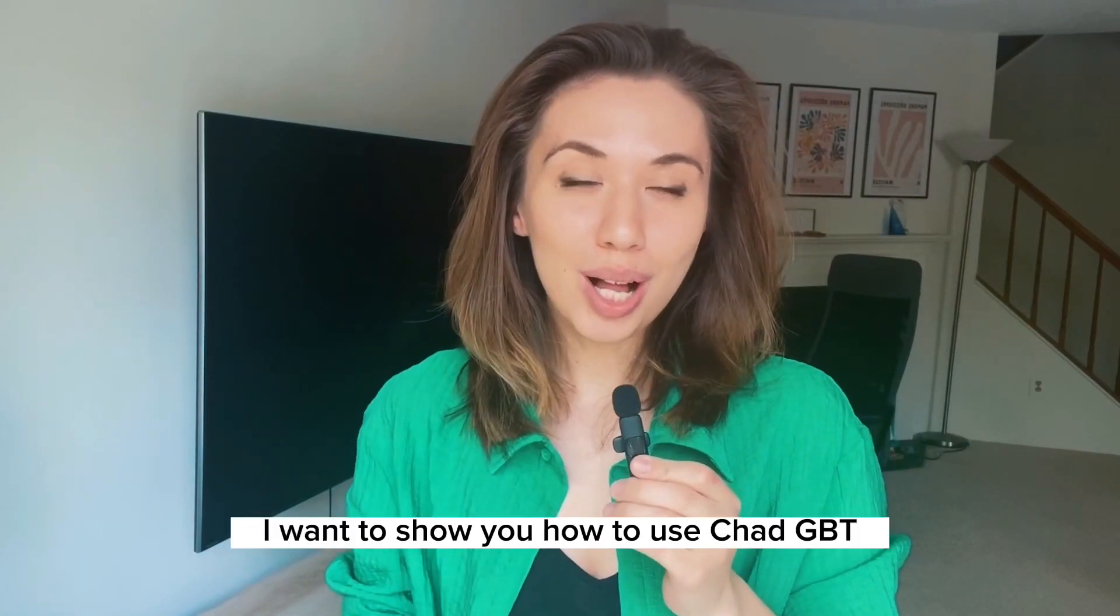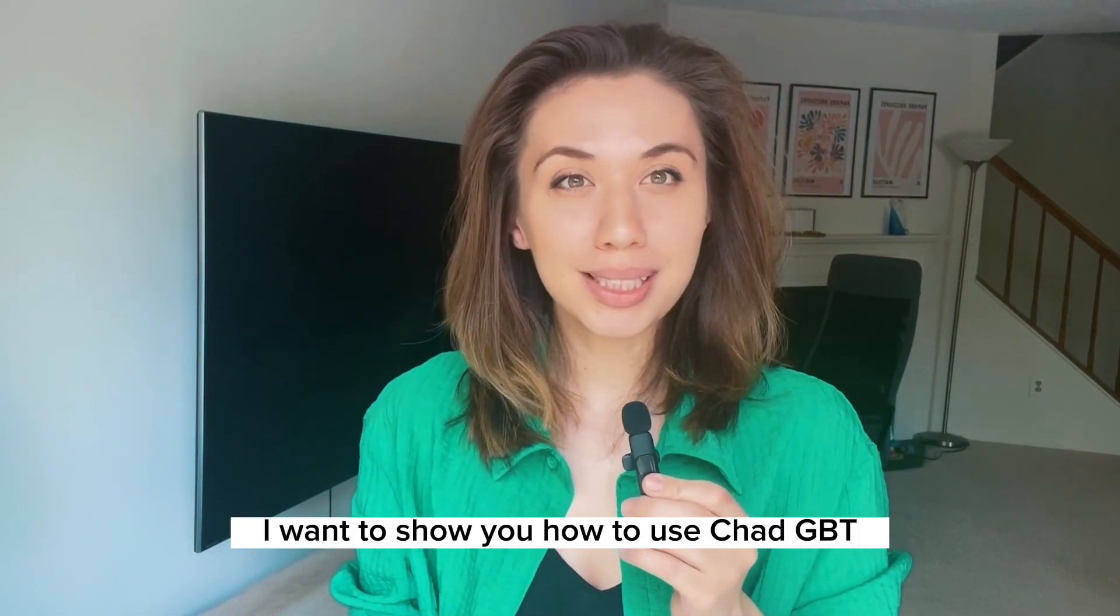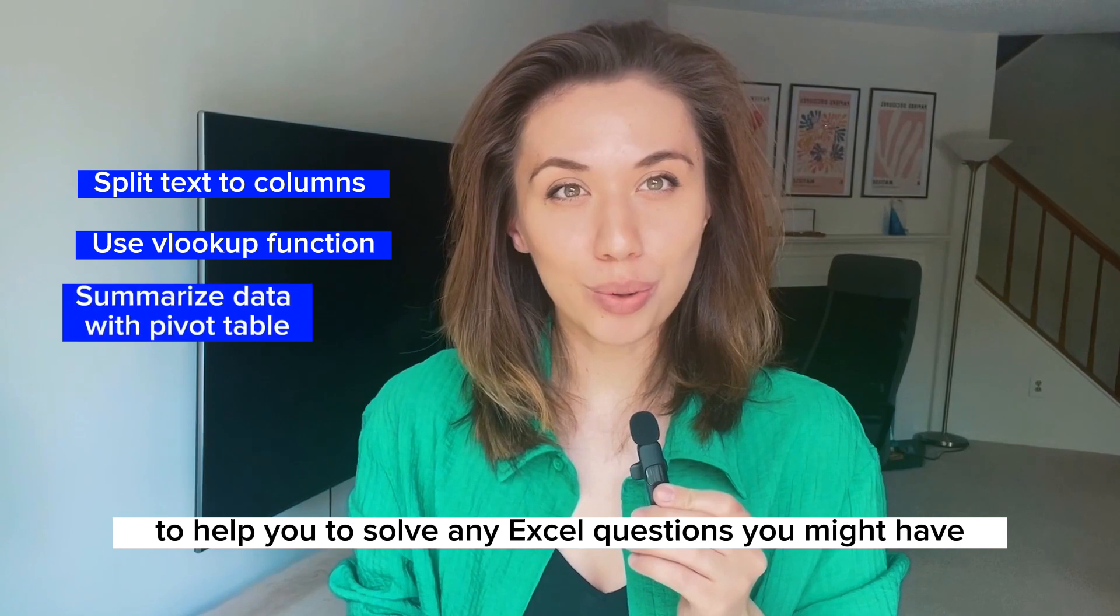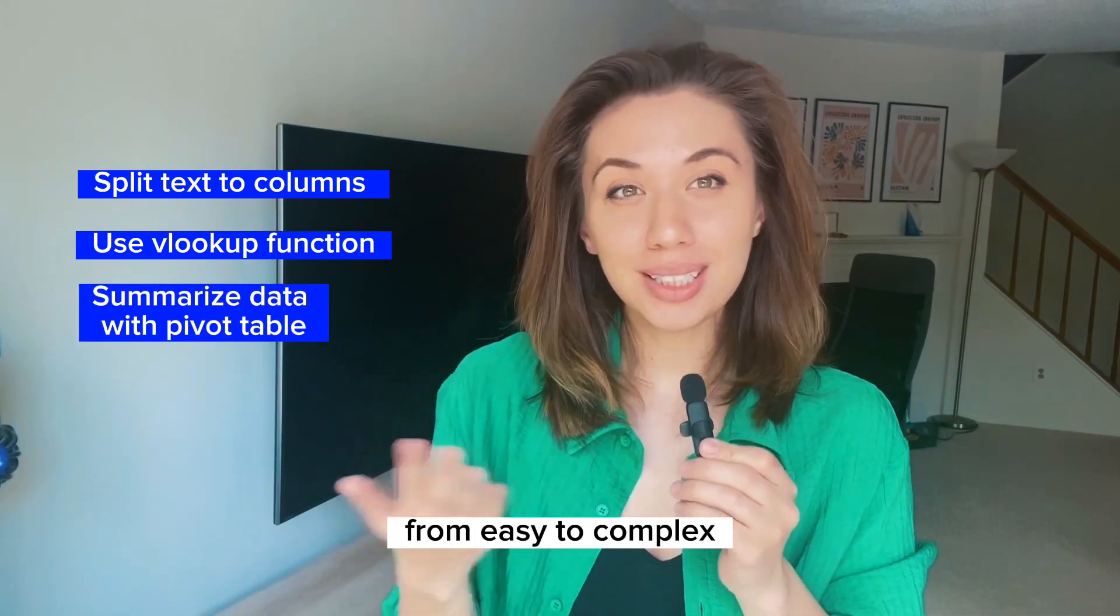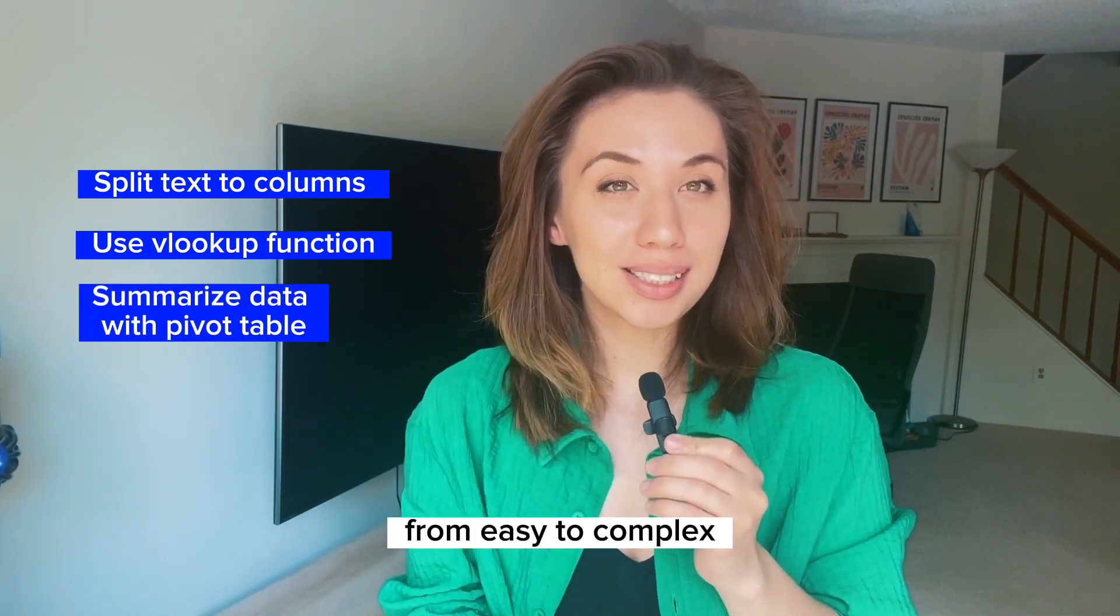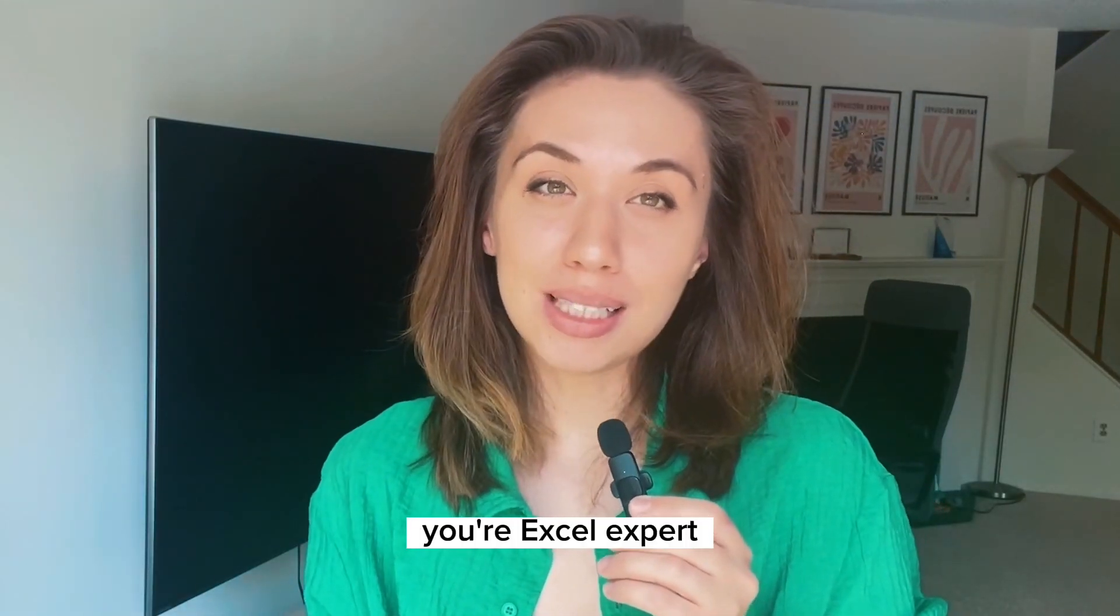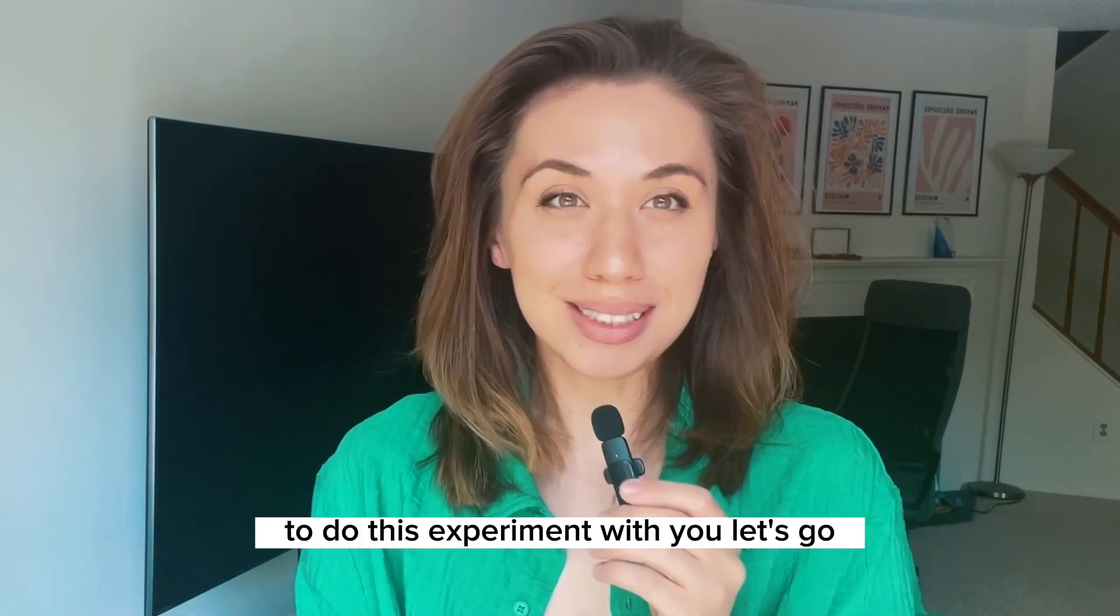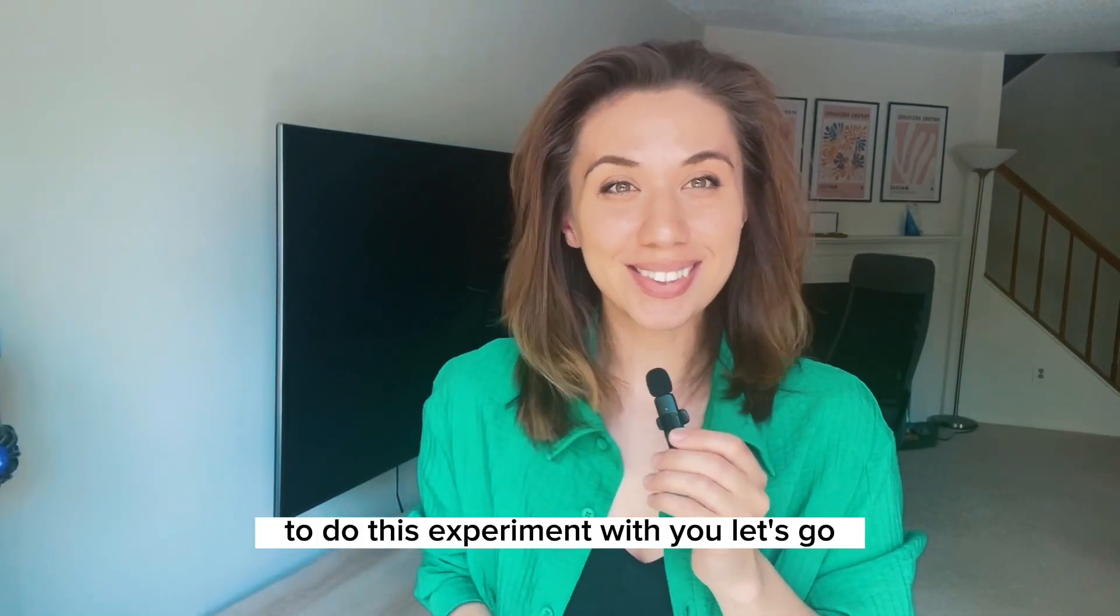Hi guys! In this tutorial I want to show you how to use ChatGPT to help you solve any Excel questions you might have, from easy to complex. My name is Ferizat, your Excel expert, and I'm so excited to do this experiment with you. Let's go!